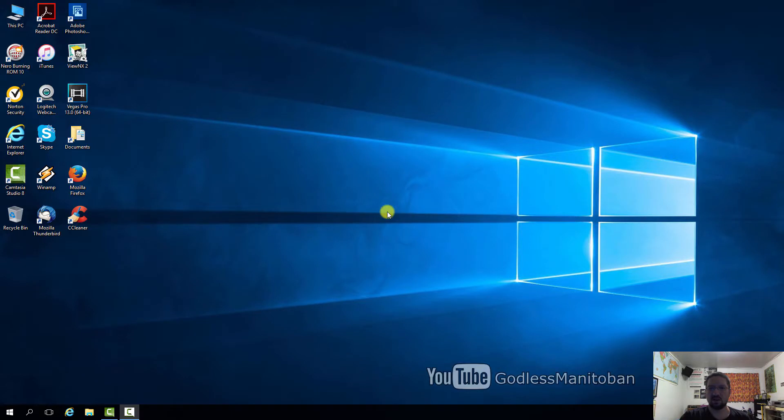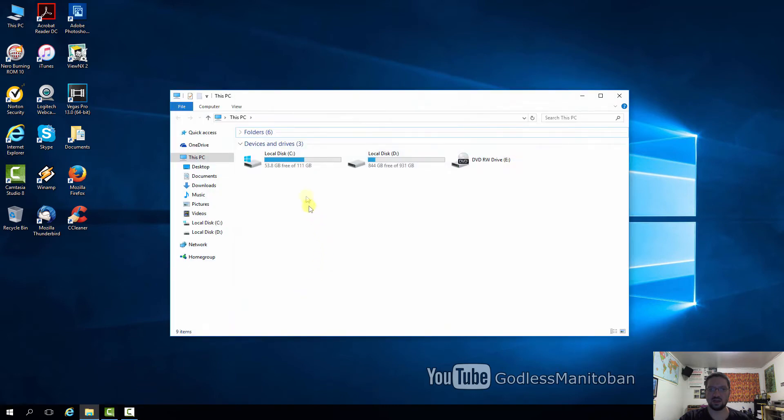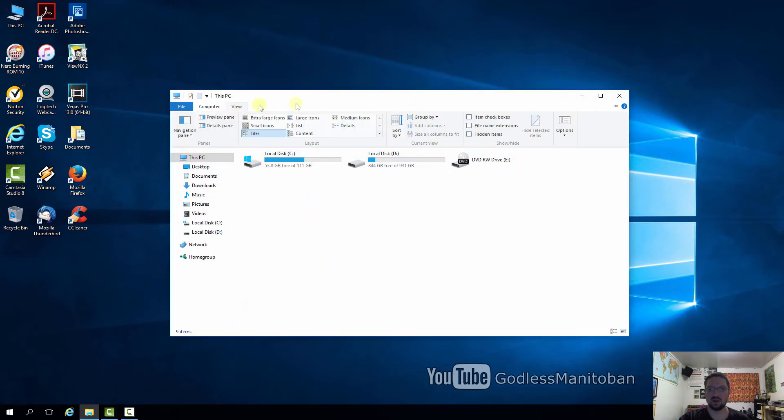Now in order to fix this problem it's actually very simple. There are several fixes online but this is the one that has worked for me. You just go down to file explorer, you click on it, you click on view.